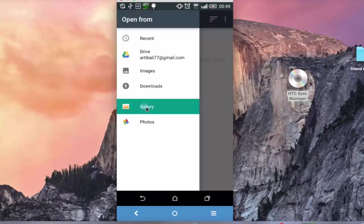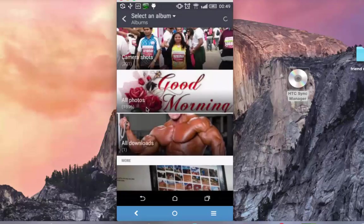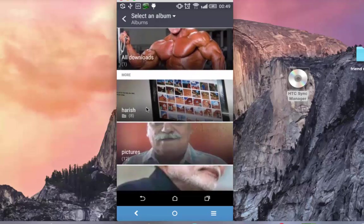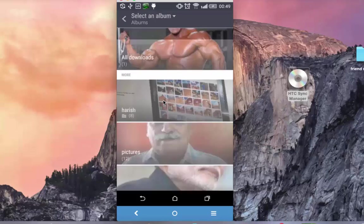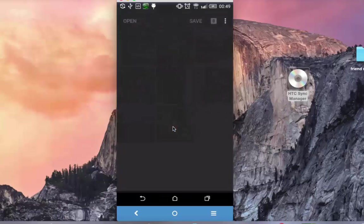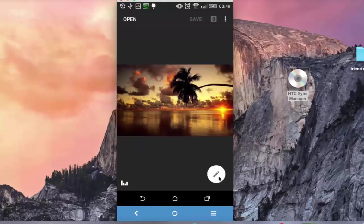Open. Gallery. I have got a few images on my device, so I am going to use images from the folder Harish. Let's say this is the sunset image which I want to edit. Click on this pencil-shaped icon on the bottom right.